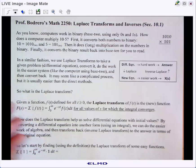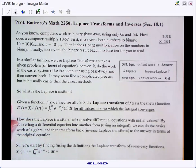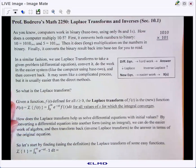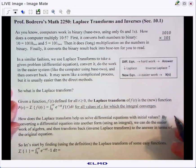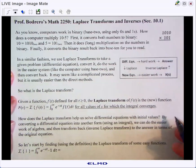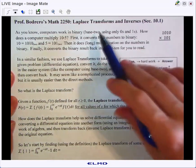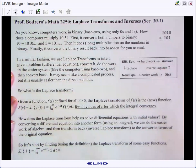Welcome to section 10.1: Laplace transforms and inverse Laplace transforms. These are a bit of a challenge, but if you master them they can help you take a harder problem and do it in an easier format.